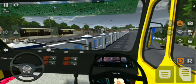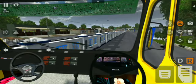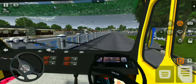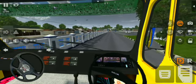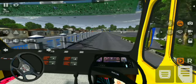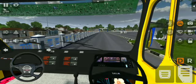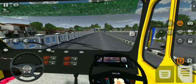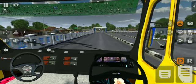Let's get into the details of the mod — it's a short video. We are driving in the cabin view.